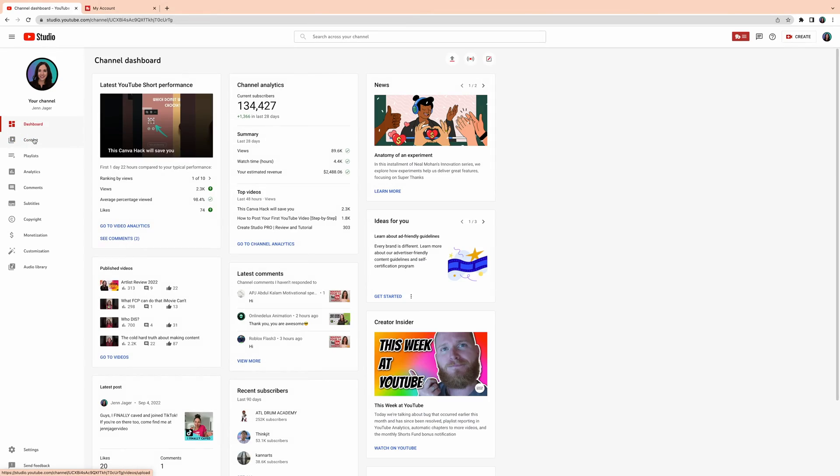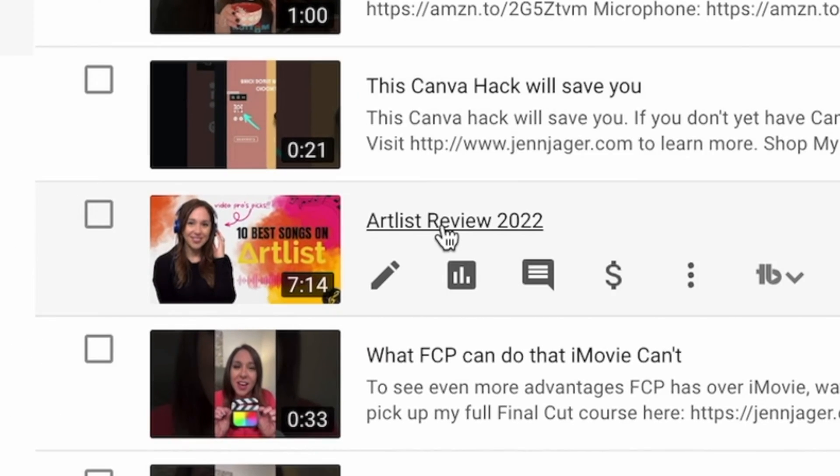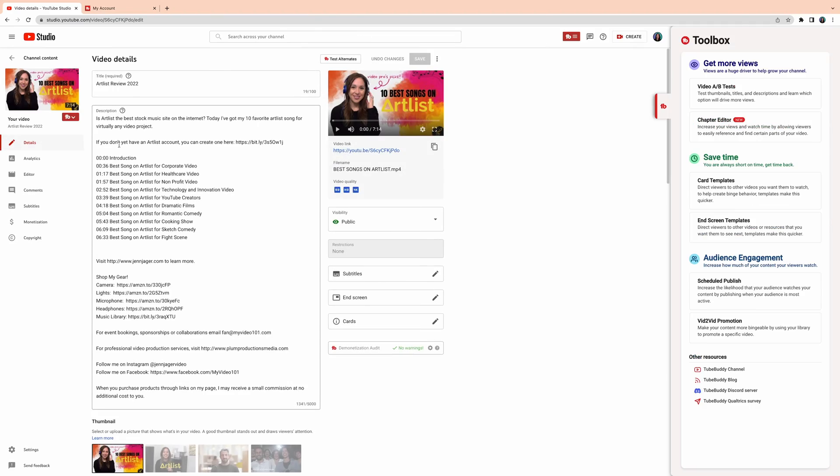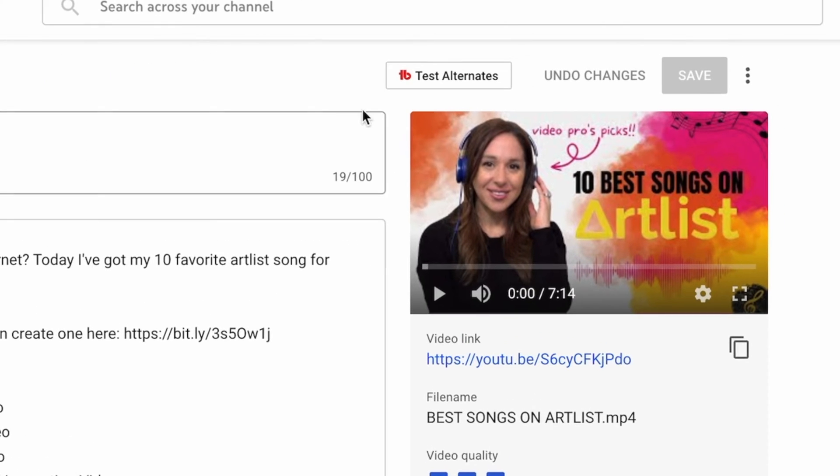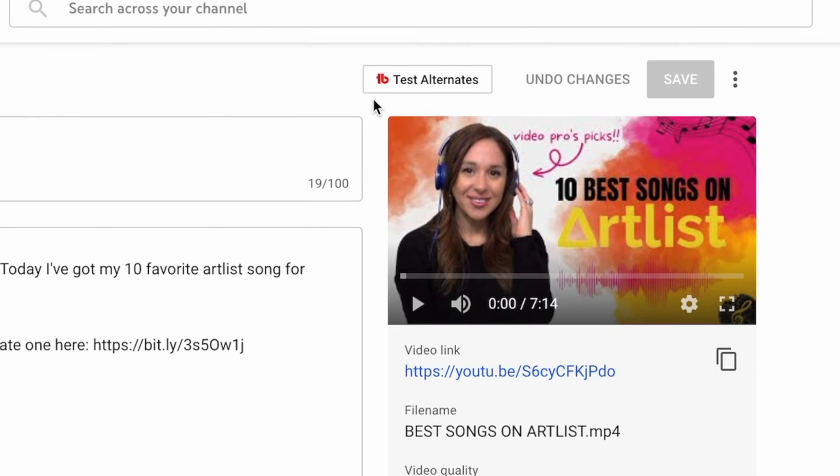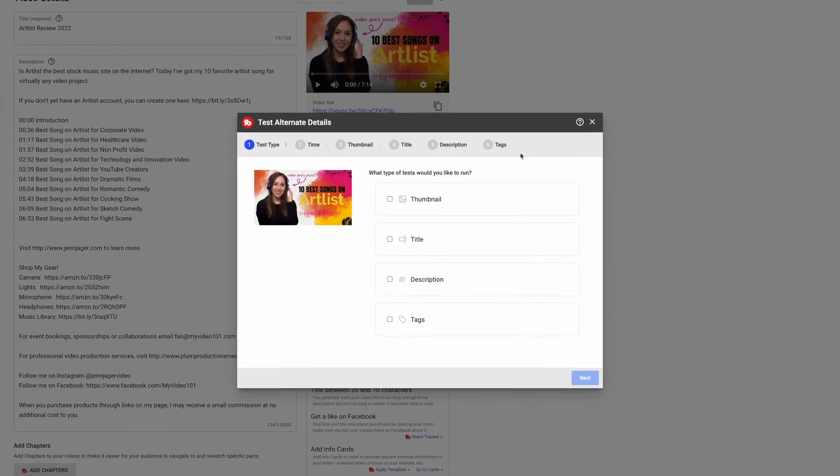So in YouTube Studio, you'll want to head over to Content and select a specific video. And under the Details tab here, you're going to see this button here with the TubeBuddy logo, and it says Test Alternate. Now again, you'll only see this button if you're on the Legend Status.